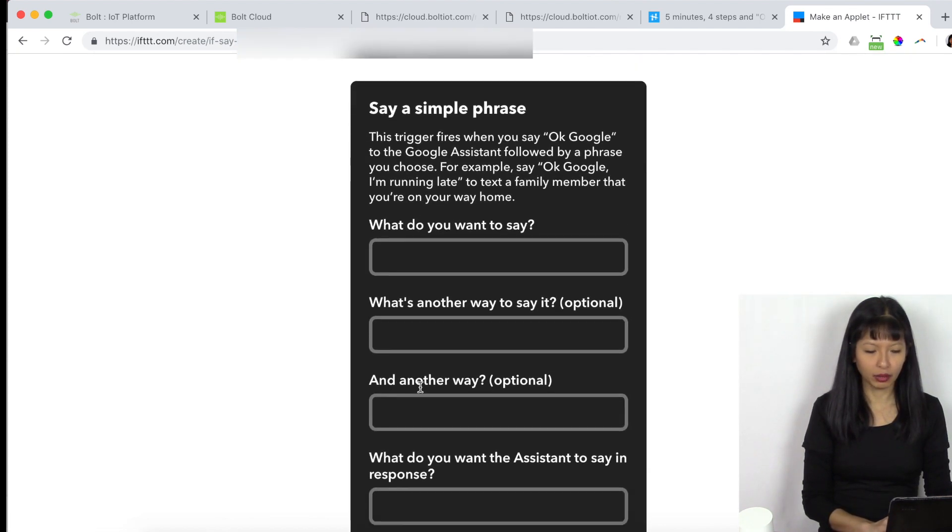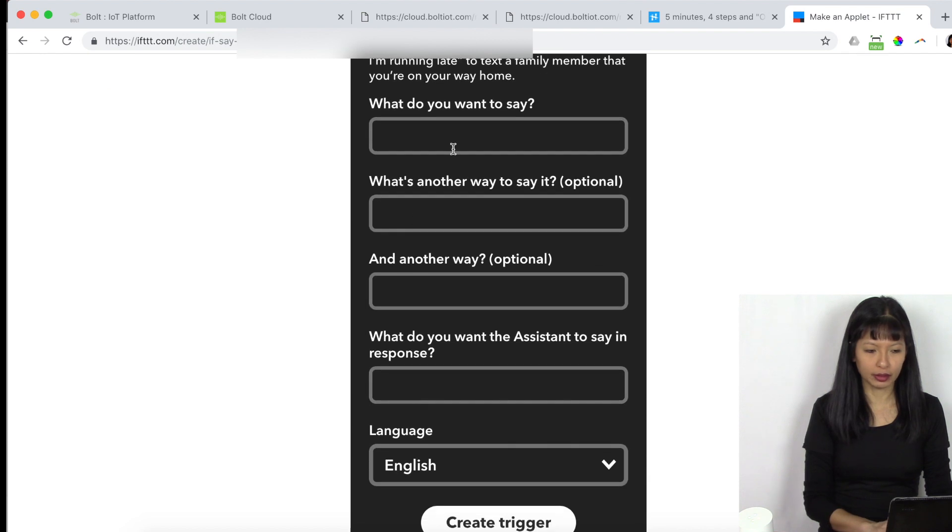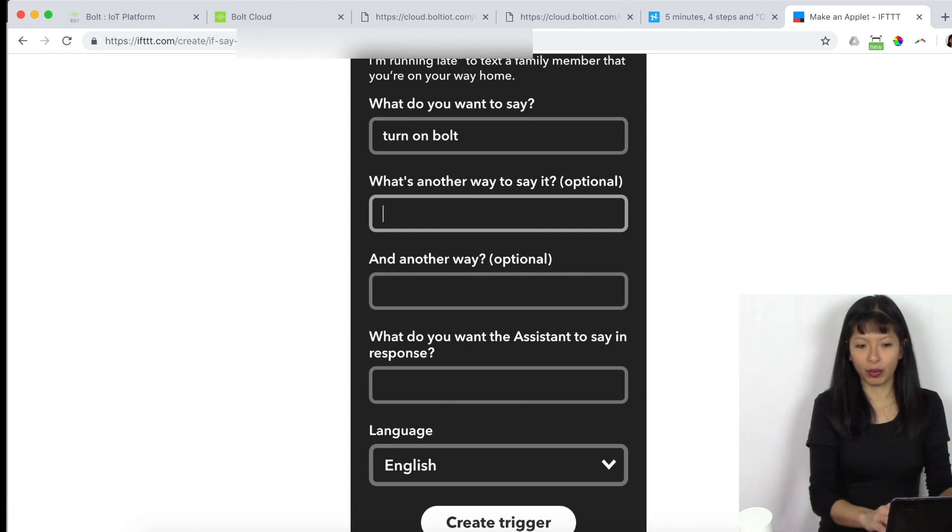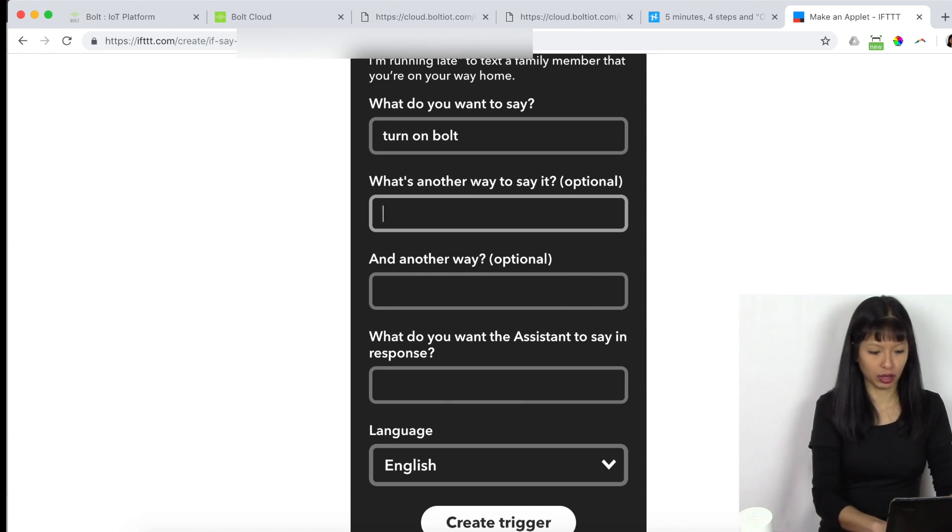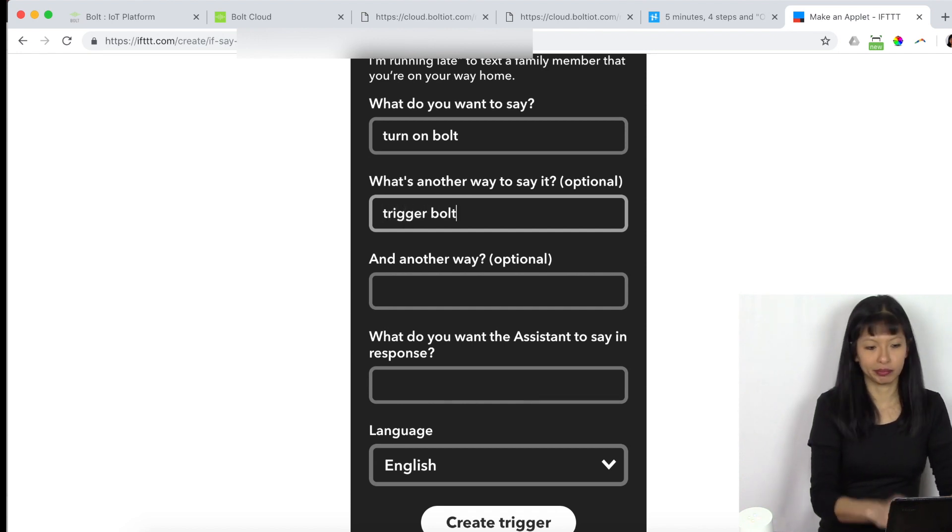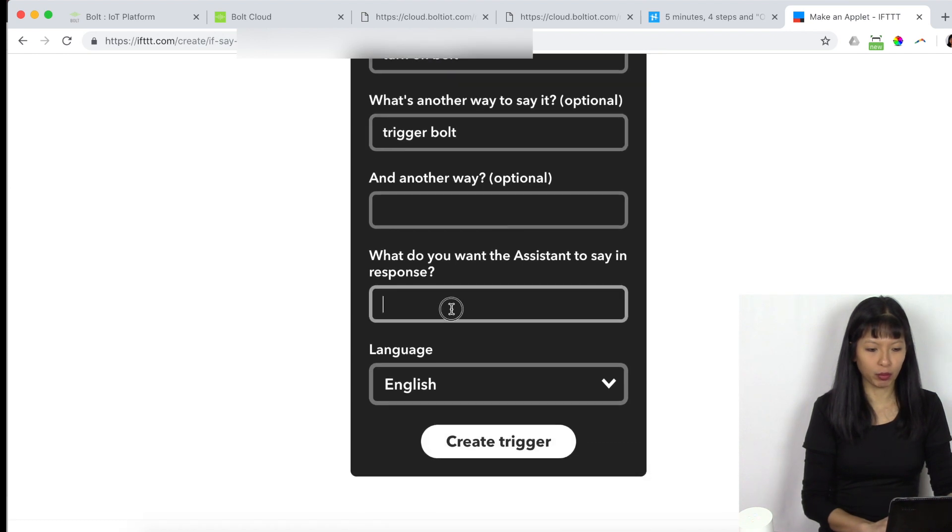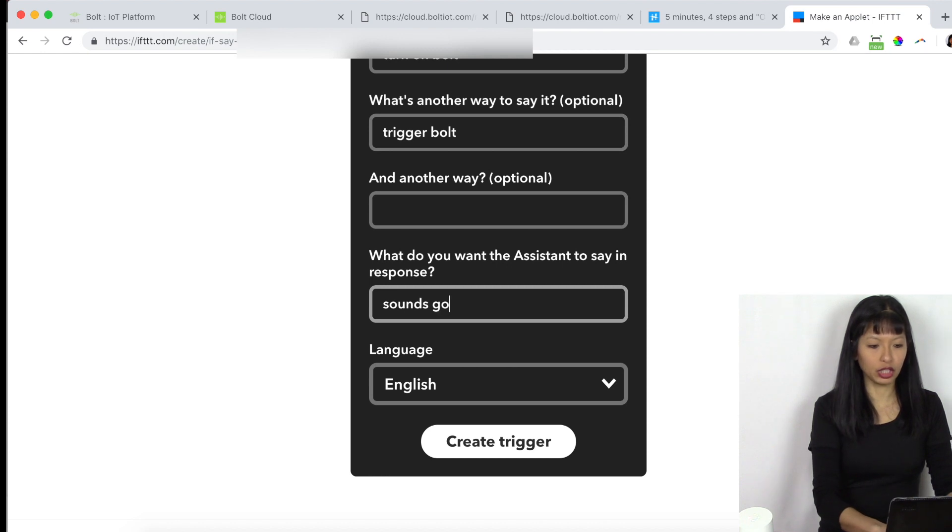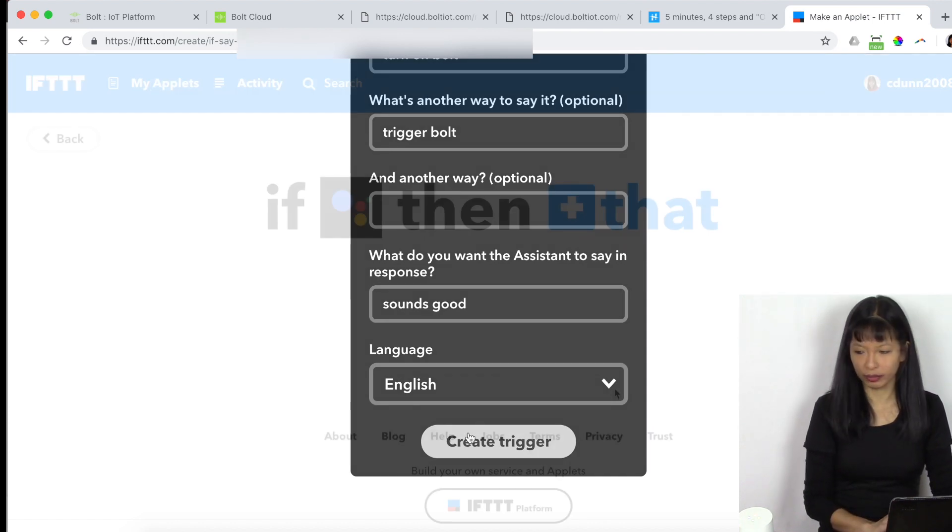Hey, Google. And I want to say turn on bolt. And then you can also have other ways of saying things like trigger bolt, for example. And what do I want the assistant to say in response? I want to respond sounds good. And then I'm going to create that trigger.